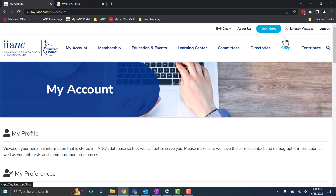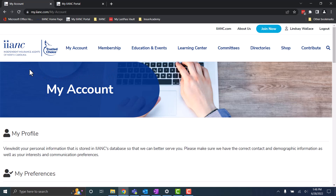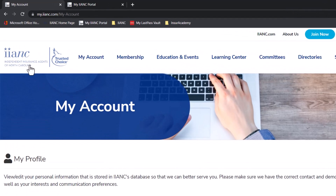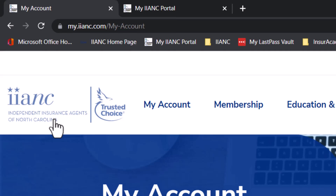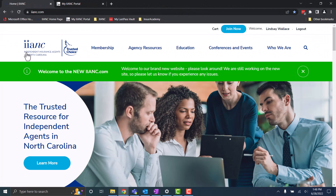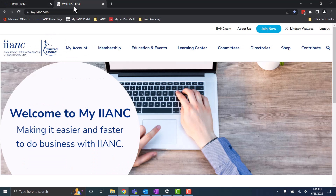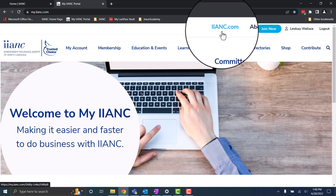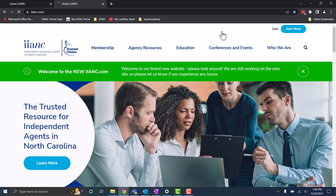To get back to IINC.com from your portal, there are two places that can help you easily navigate back. The first is the IINC logo in the top left corner — if you click here, it'll take you back to the IINC homepage. Another way is the IINC.com button in the top right corner of the screen; if you click that, you can also get back to the IINC homepage.